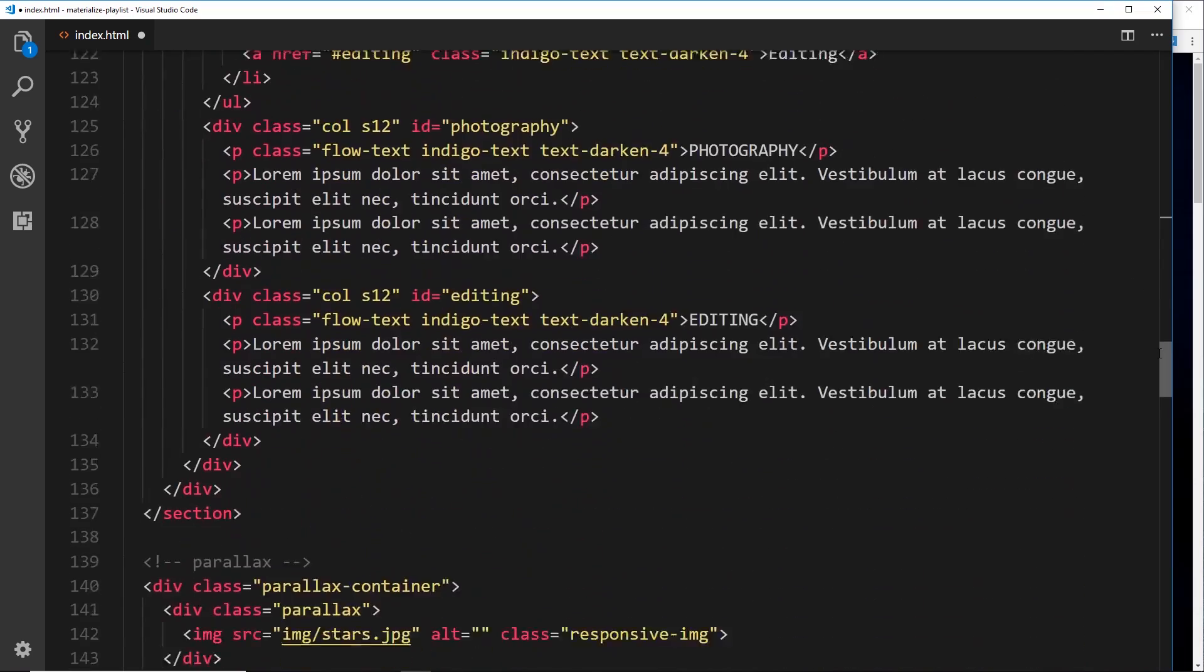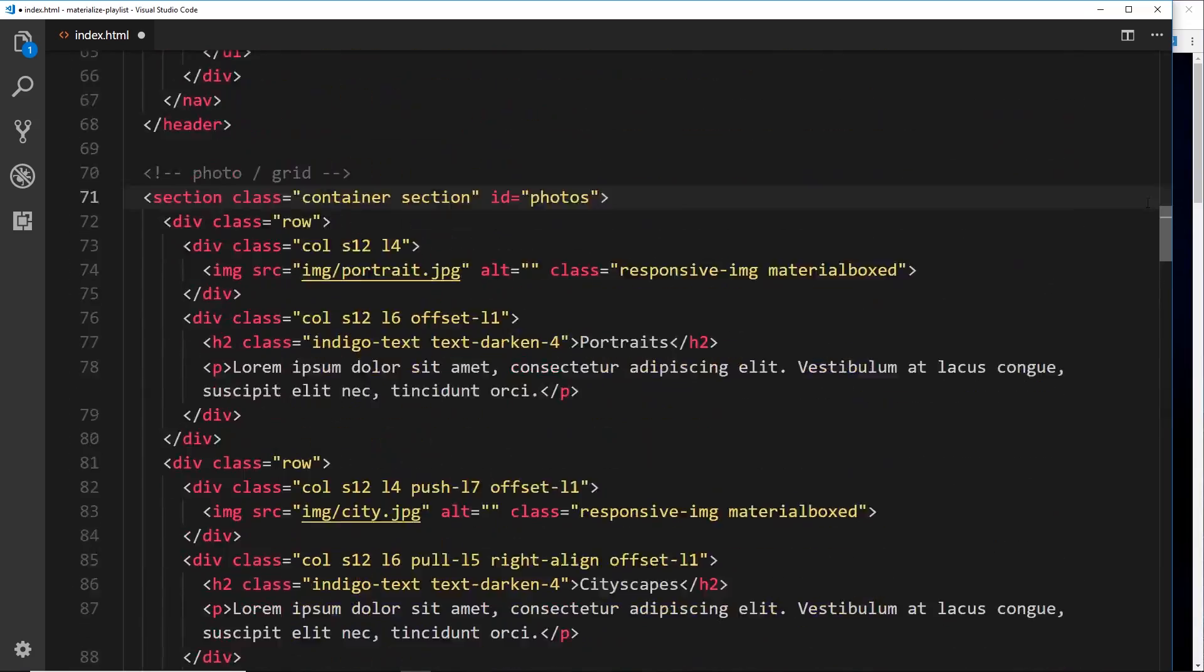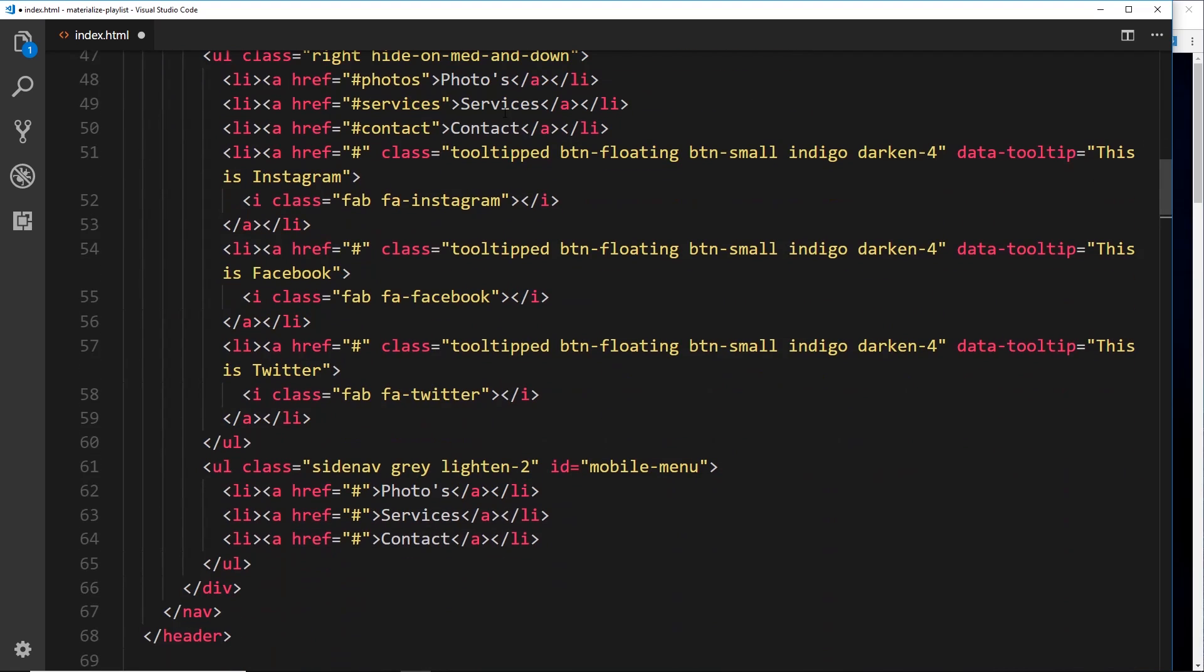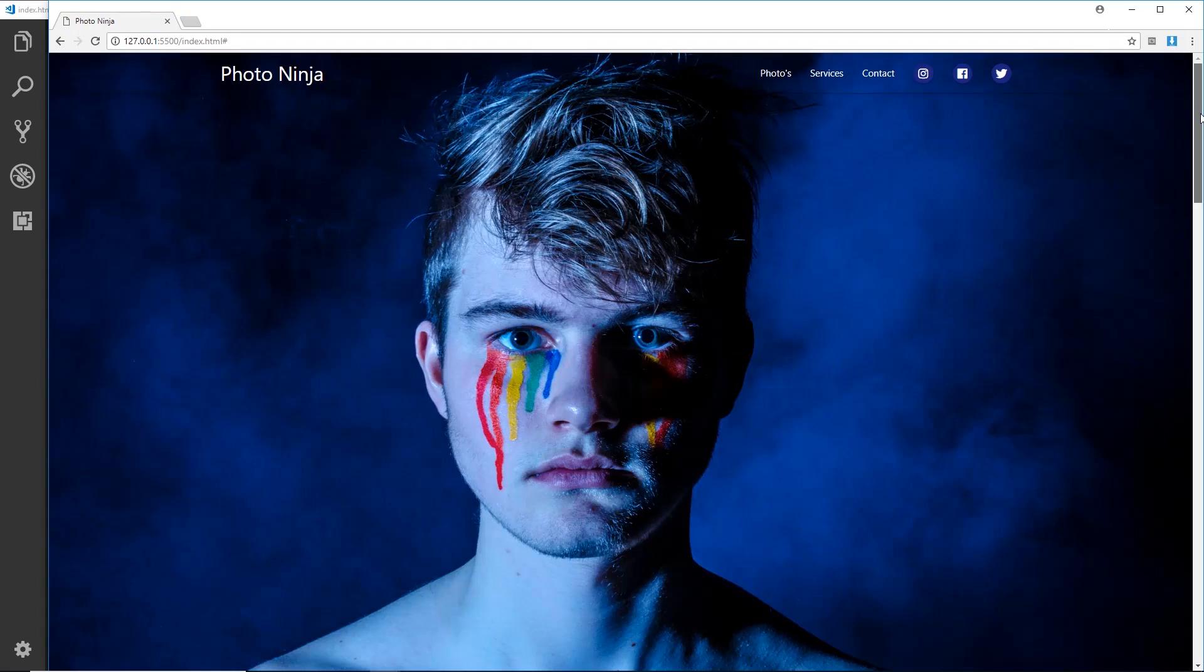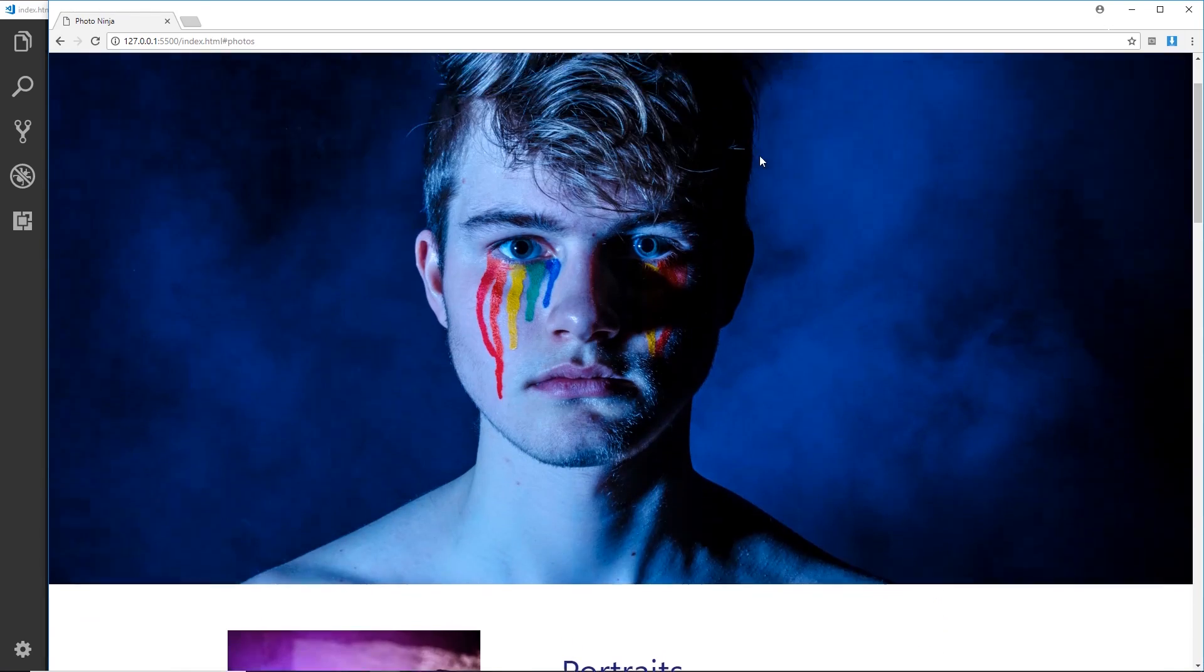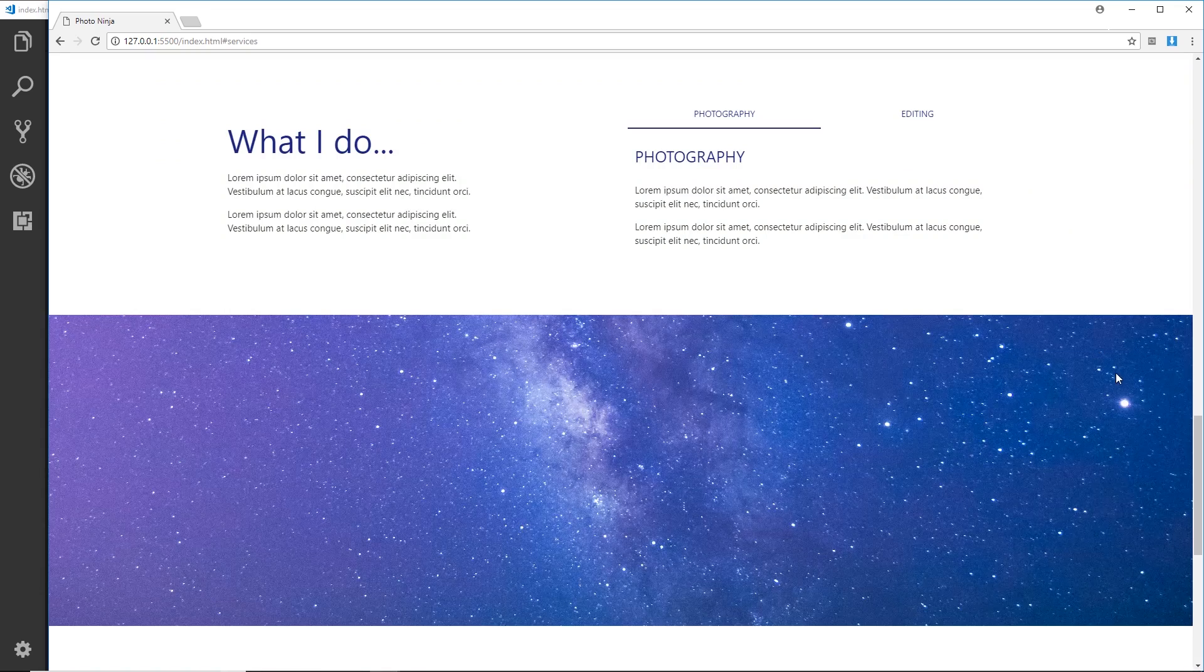Alright, so if we now click on one of these links then it should take us to those sections. But let's try this out. So photos takes us there, cool. Services, yep, takes us there.